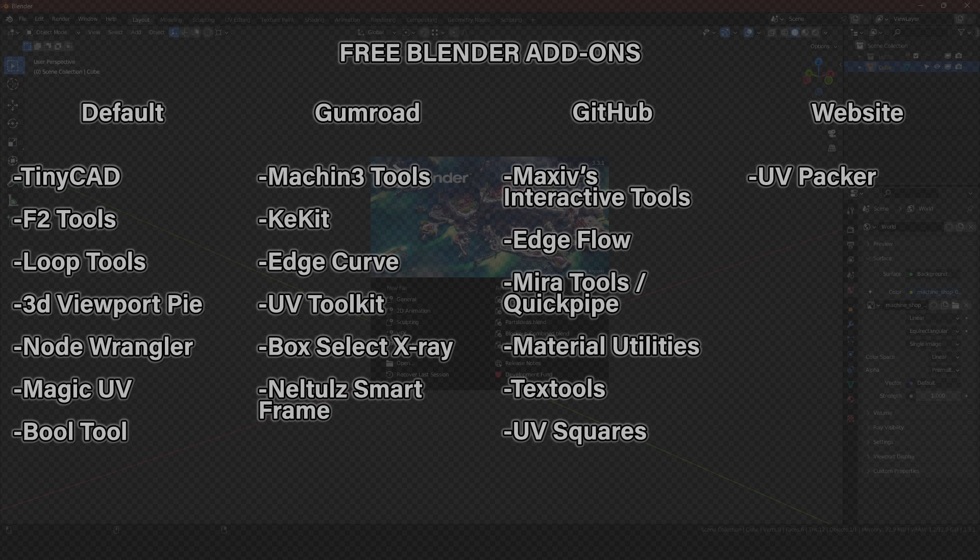Category 1: Default Blender Add-ons — TinyCAD, F2 Tools, Loop Tools, 3D Viewport Pi Menus, Node Wrangler, Magic UV, and Ball Tool.